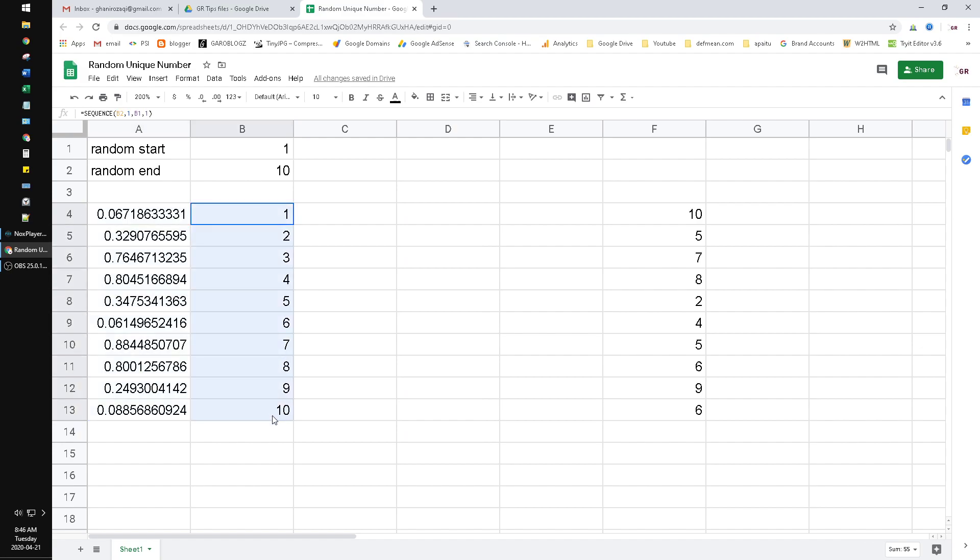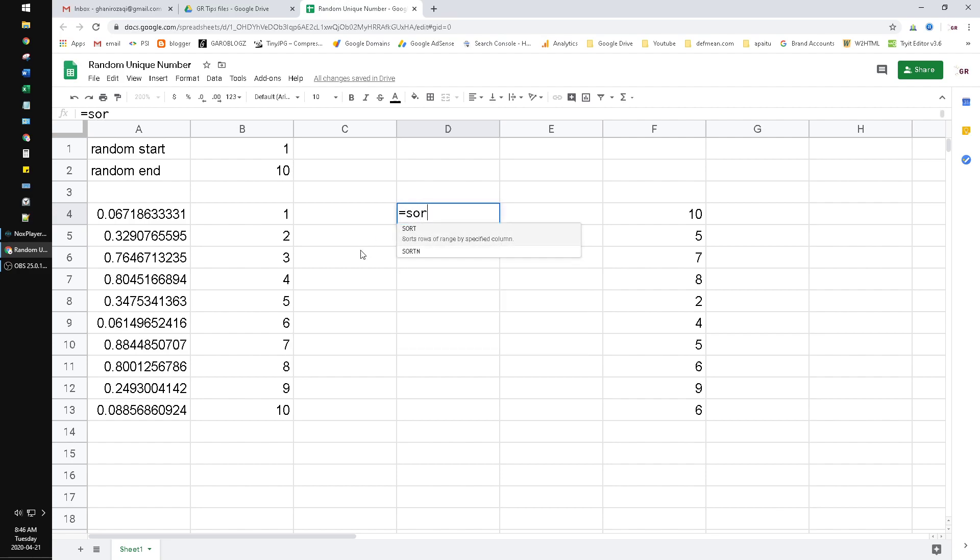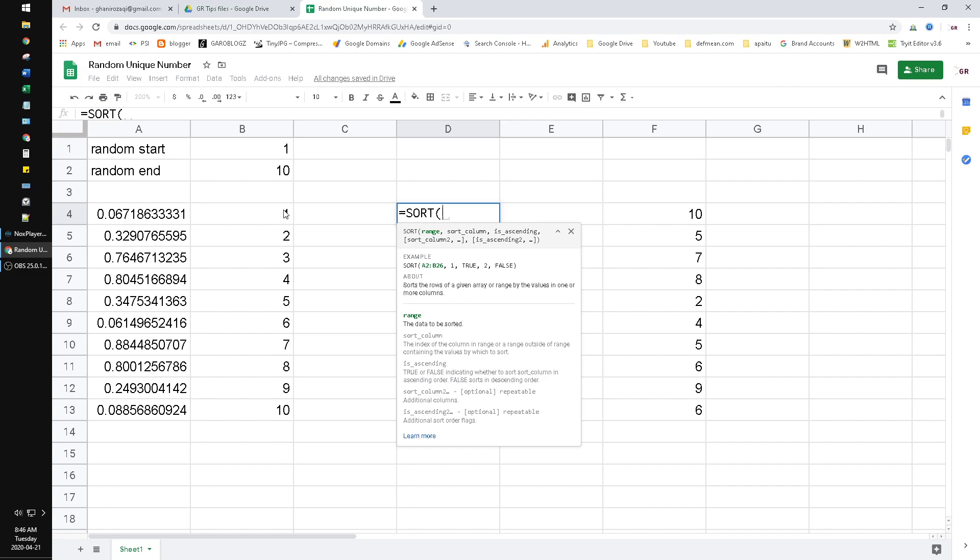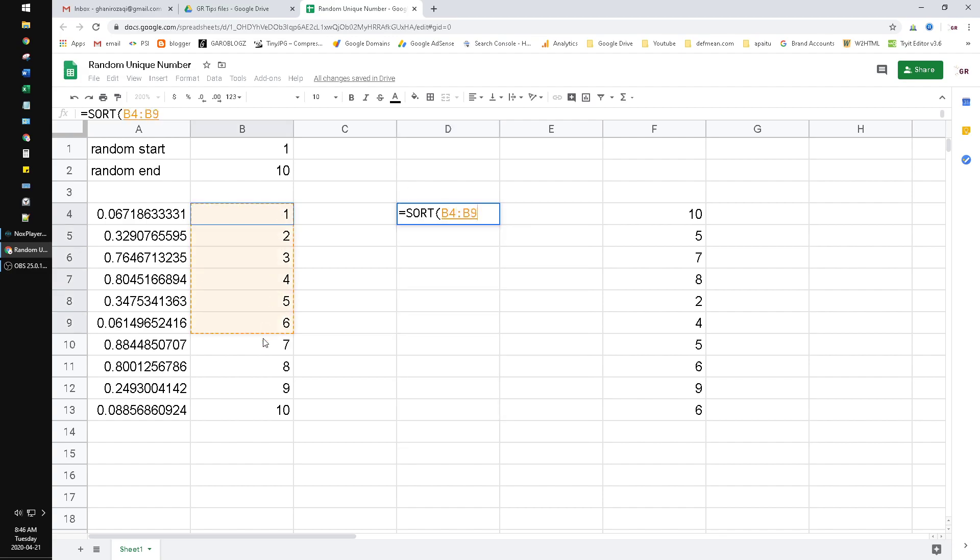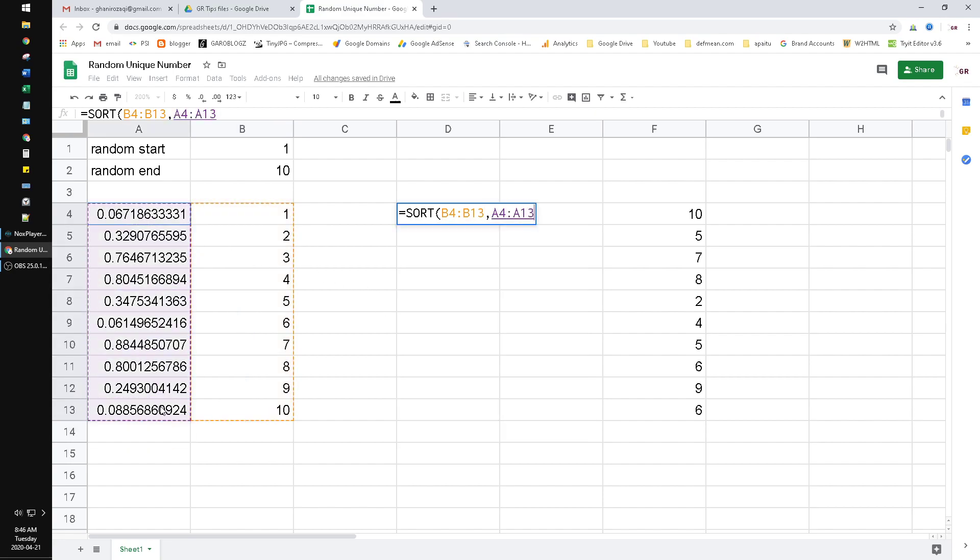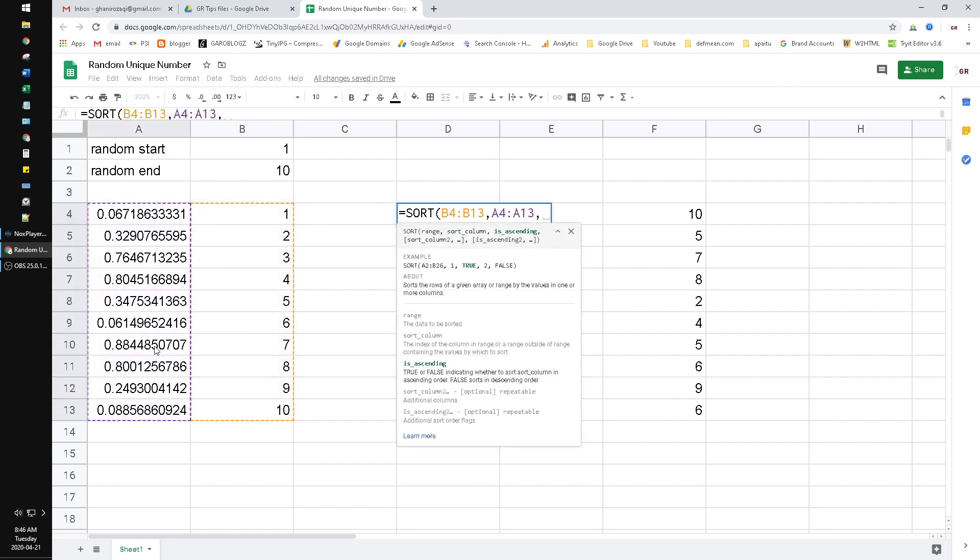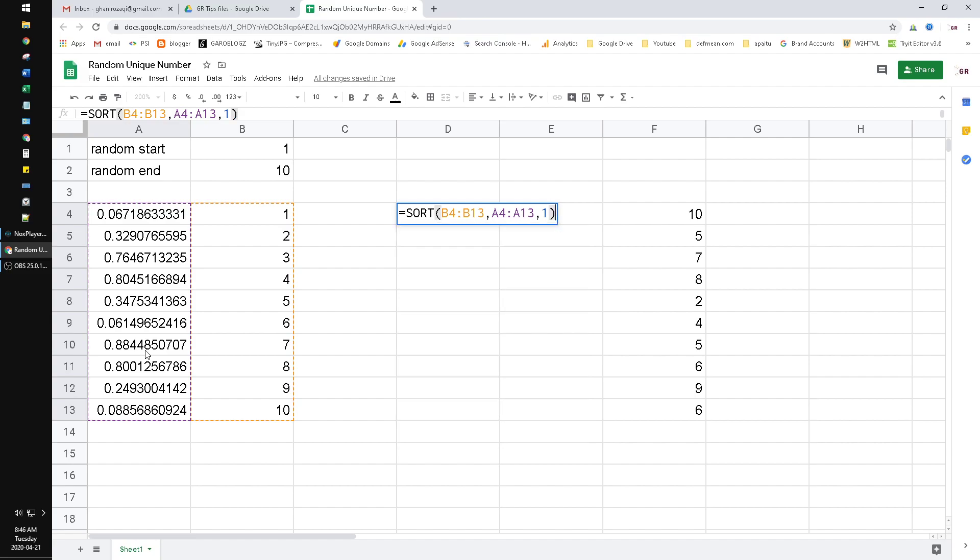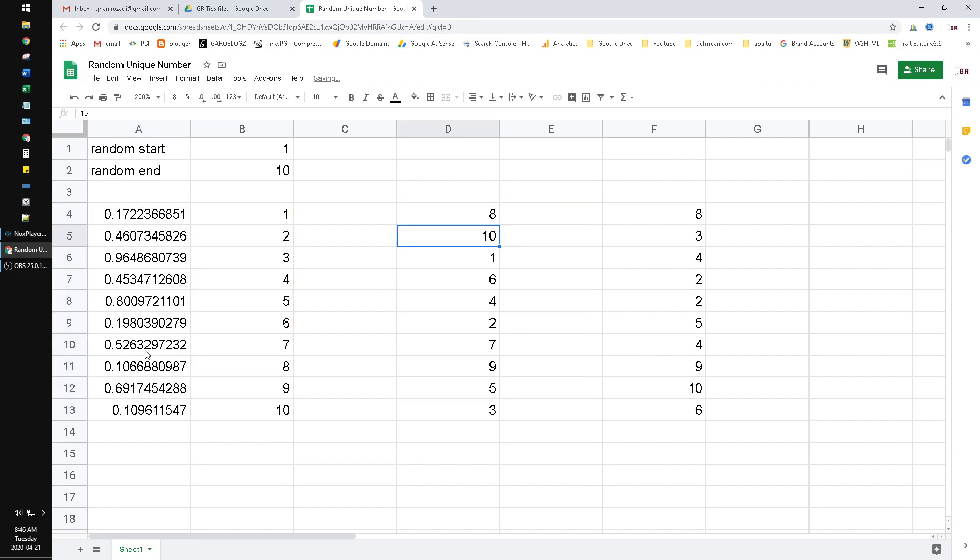After that we use the SORT function. SORT this column because you want to return the random numbers. Then the sort column here - is it ascending or descending? It doesn't matter because we will return random, I just put one. Then close the brackets and hit enter.